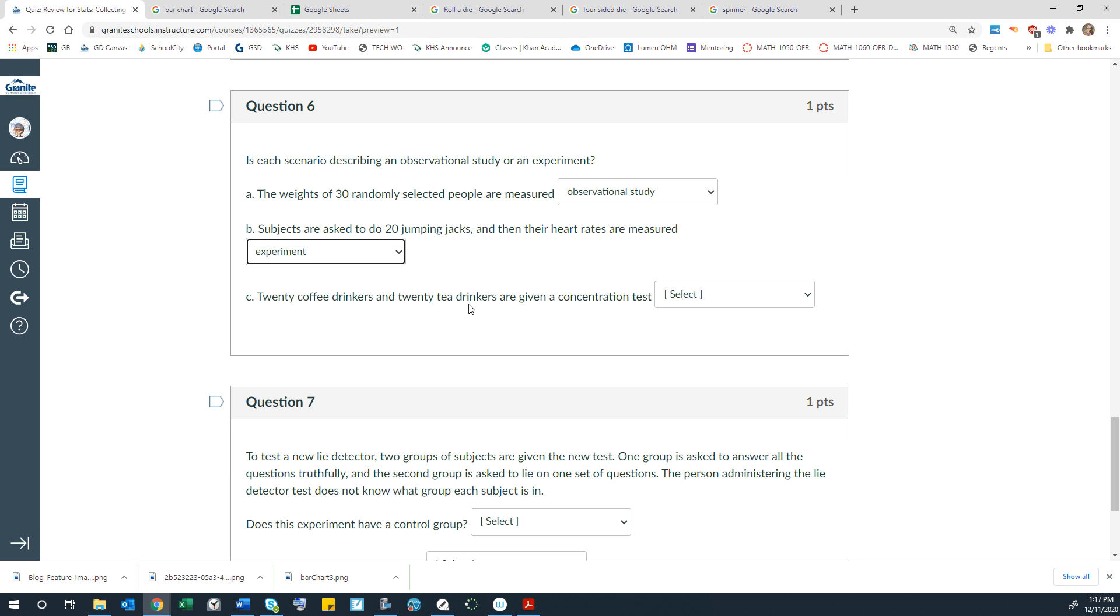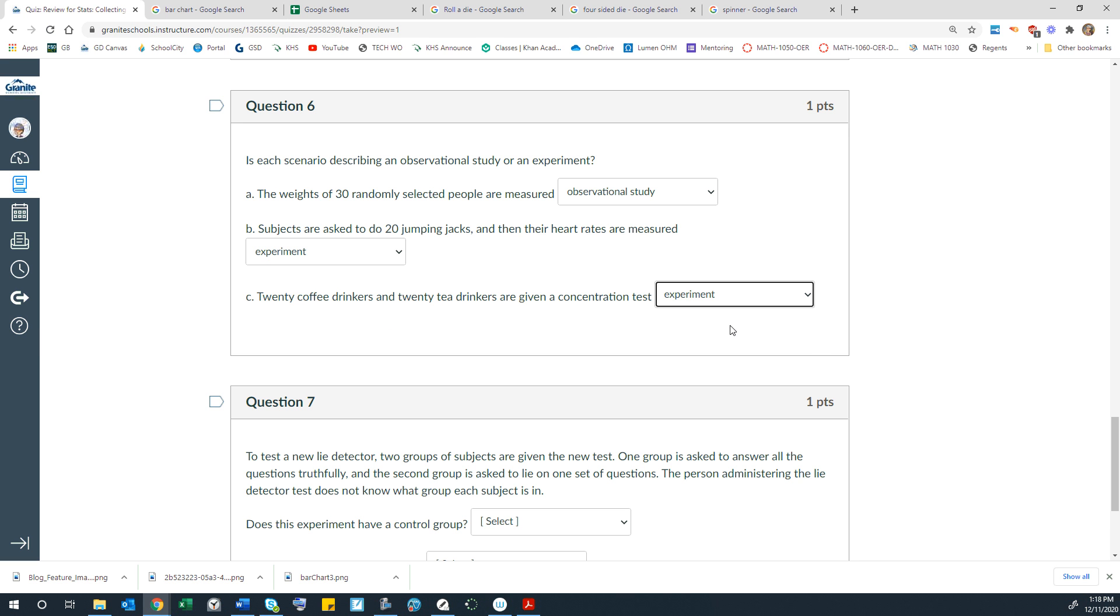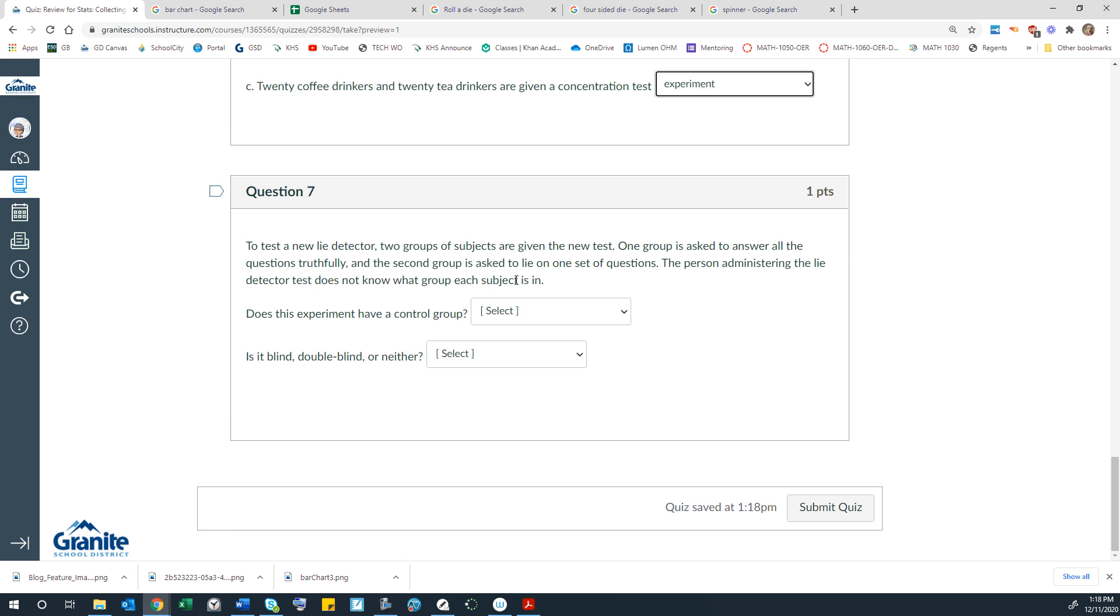20 coffee drinkers and 20 tea drinkers are given a concentration test. So we have two different groups, two different treatments, and we're comparing them. So that would also be an experiment.